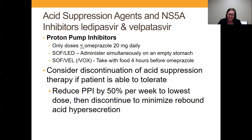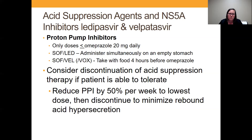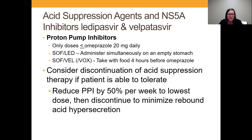None of these are contraindicated, but if it's possible to discontinue the acid suppressing therapy, then go for it. A lot of times patients get started on these and maybe they were supposed to do a 14-day course but just continued. This is a good time to have a conversation with patients about the need for their PPI. If they're on a higher dose, I would consider tapering it down — something like 50% per week and then every other day — to minimize rebound acid hypersecretion.